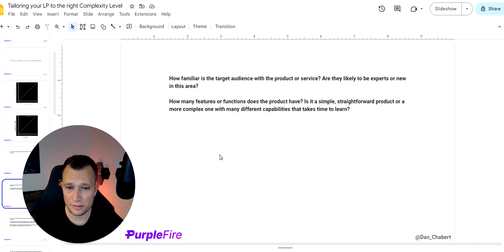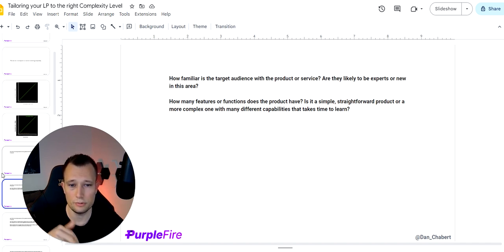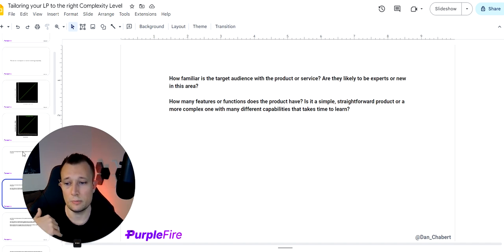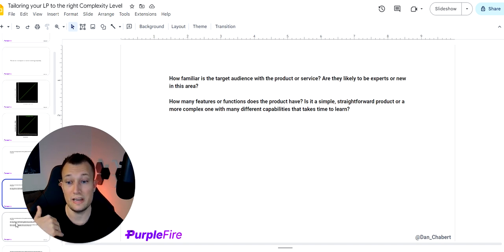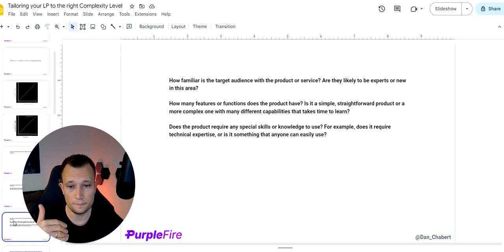How many features and functions does the product have? Super straightforward. The more complex it is, the more time it will take to learn, which means you need to invest and put more effort into it.